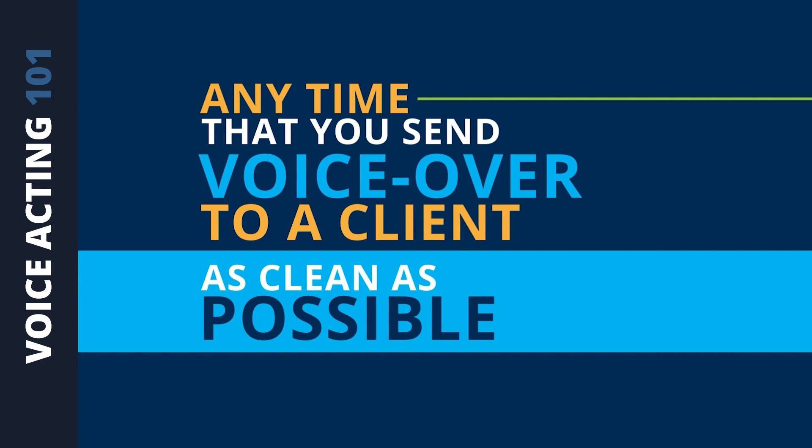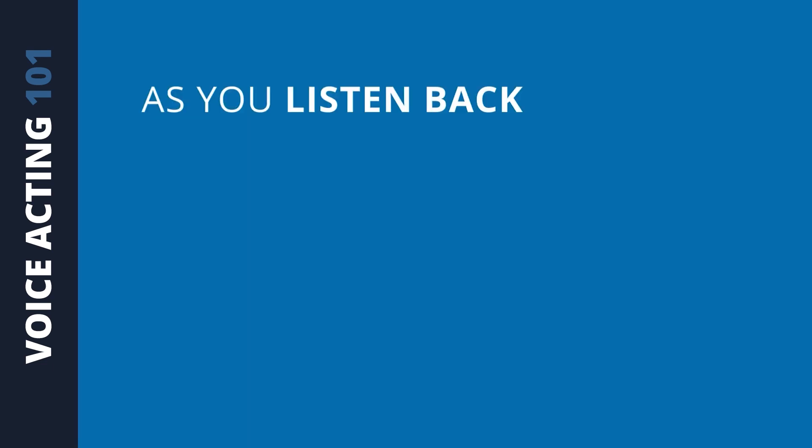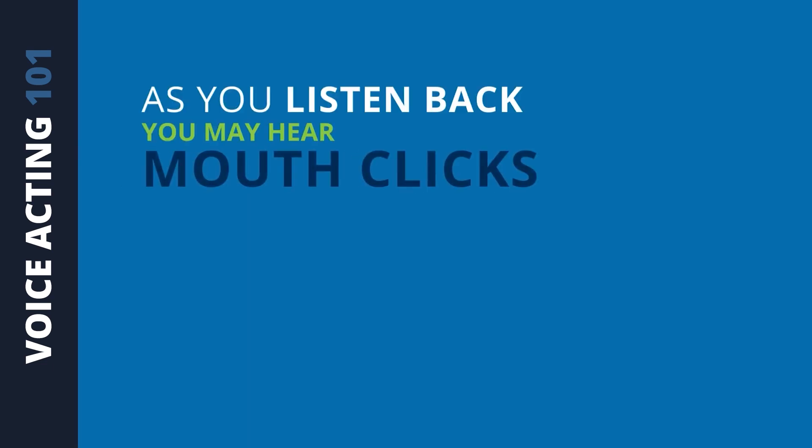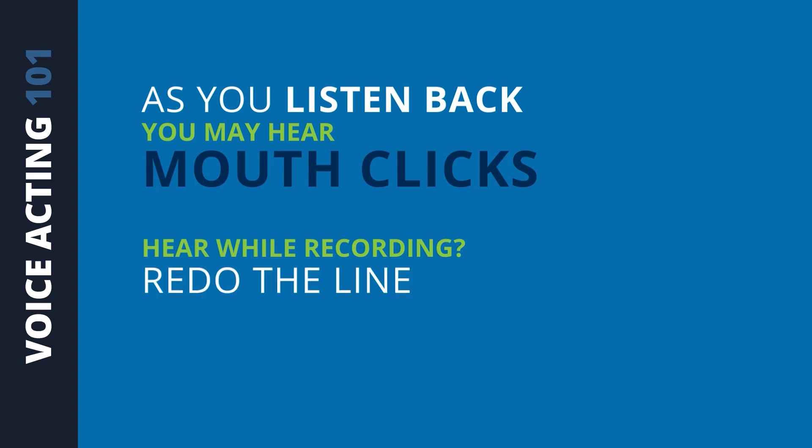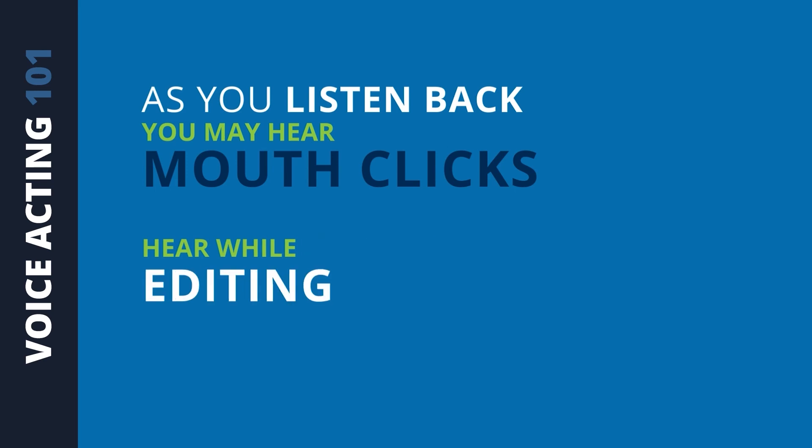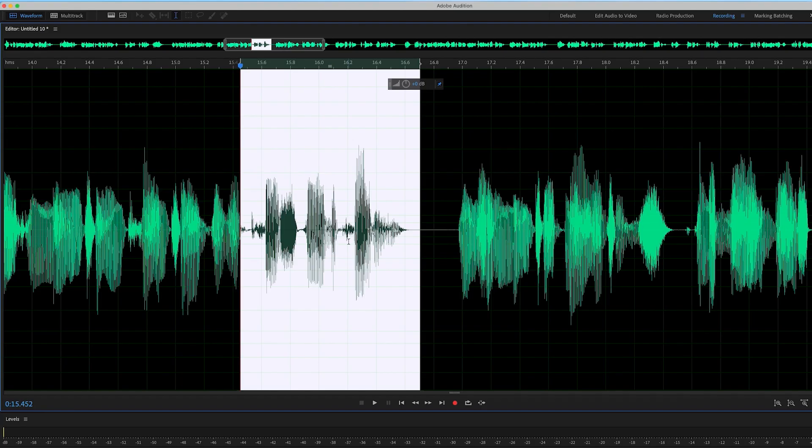But sometimes as you listen back to it, you're going to hear mouth clicks. If you hear the click when you record, I normally would just redo that line, but sometimes you don't hear it until you actually start editing, which happens to be the case with this one that I just came across.